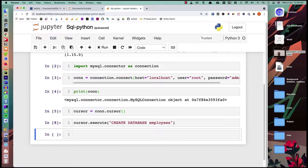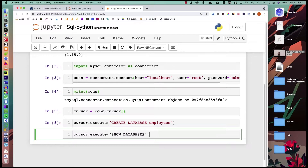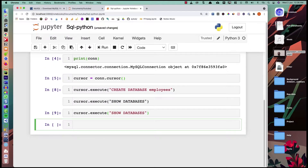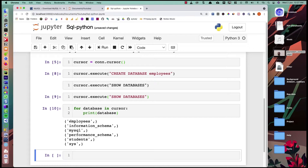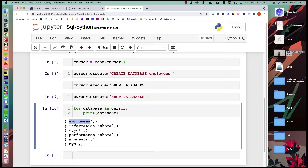To verify, we can get the list of databases. We say cursor.execute('SHOW DATABASES'), then use a for loop — for database in cursor: print(database). Running this, we can see: the employees database, information_schema, mysql, performance_schema, students, and system databases. All databases except students and employees are created by default by the MySQL server.